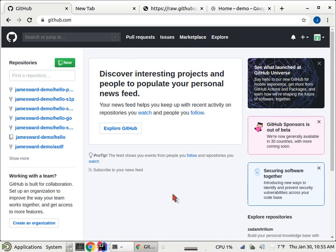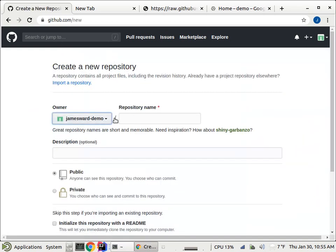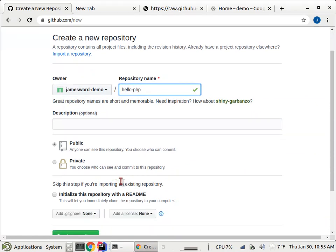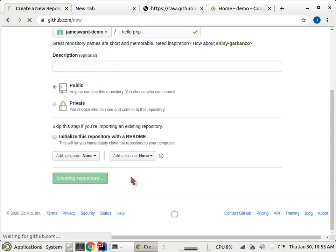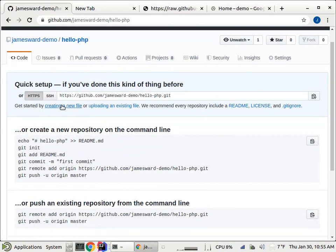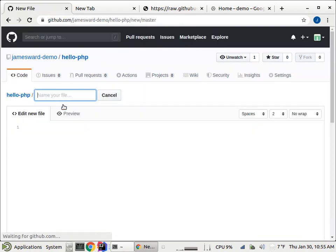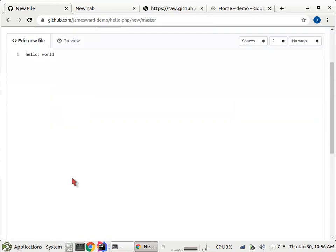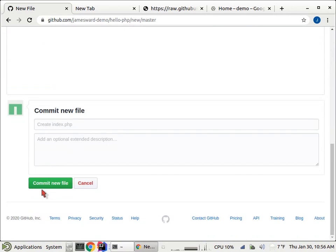We're going to start from scratch, so I'm going to go to GitHub and create a new repository. I'm going to use PHP because everyone knows PHP and it's super simple. Then I'm going to add a new file to this repo. It's going to be called index.php, and it's going to be super simple. It's just going to say hello world, and then we'll commit that file.